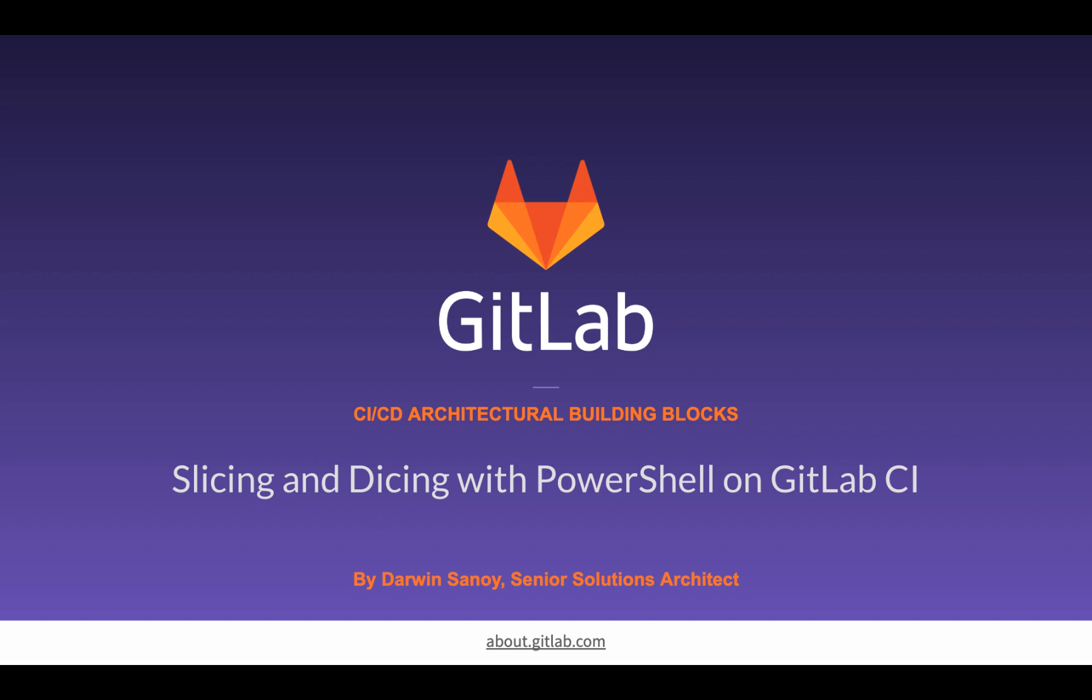Hey everyone, it's Darwin here. I'm going to talk about slicing and dicing with PowerShell on GitLab CI. I want to send a shout out and a thank you to Tonka_2000 on Twitter, who called out to GitLab and said they're having a hard time finding some PowerShell examples for GitLab CI. Could you spare a few? So this presentation has come about because of that.